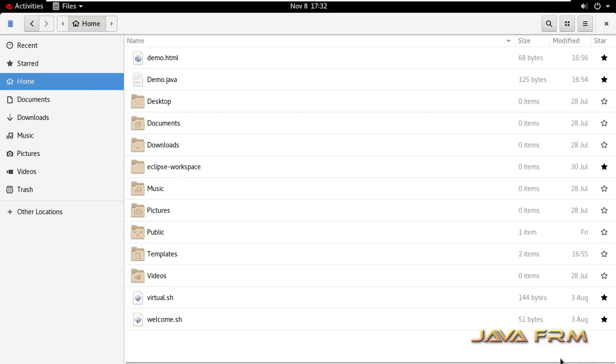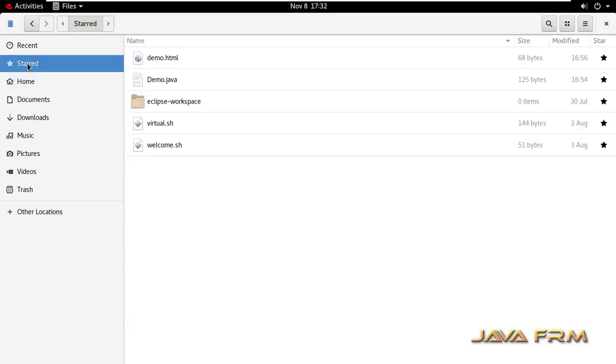These are the files and directories I have starred. Now going to the Starred location, you can see that whatever files I've starred are appearing here, which means I have bookmarked these files.